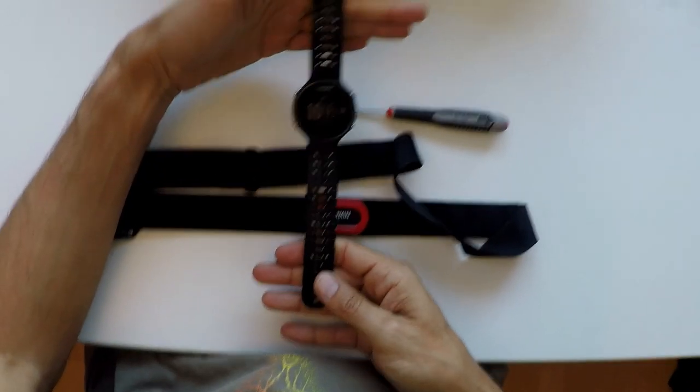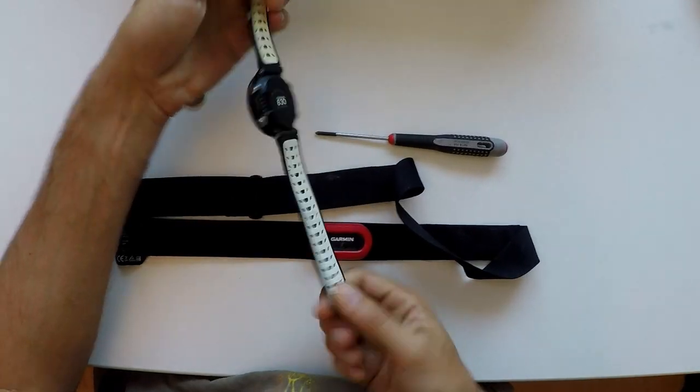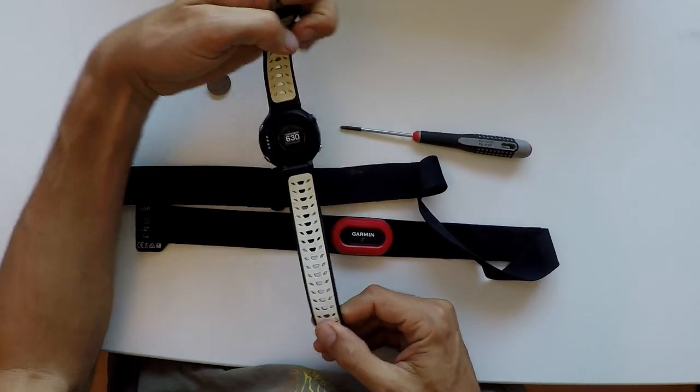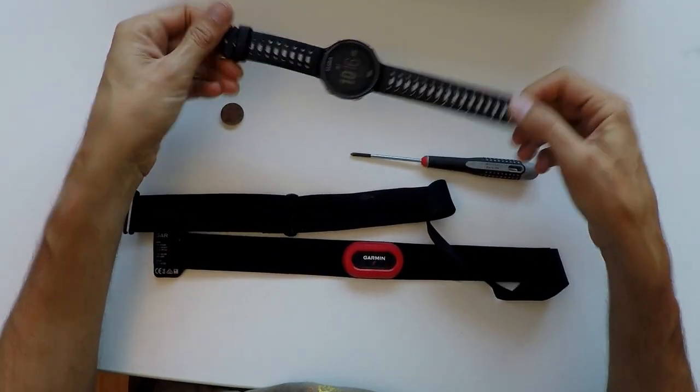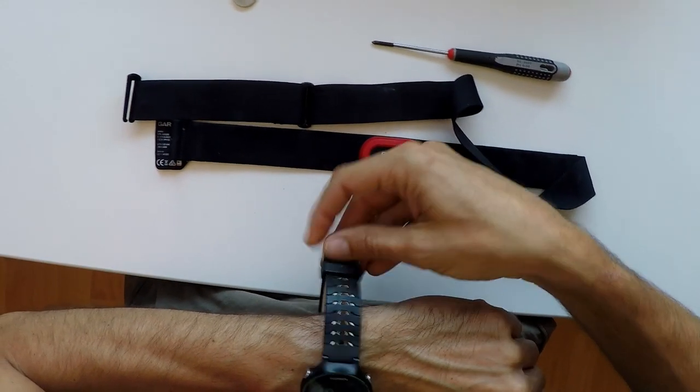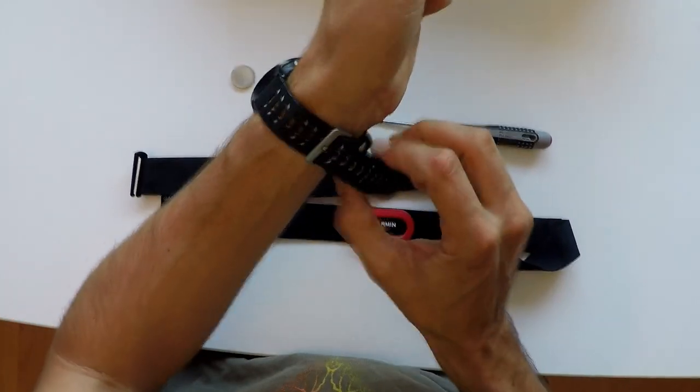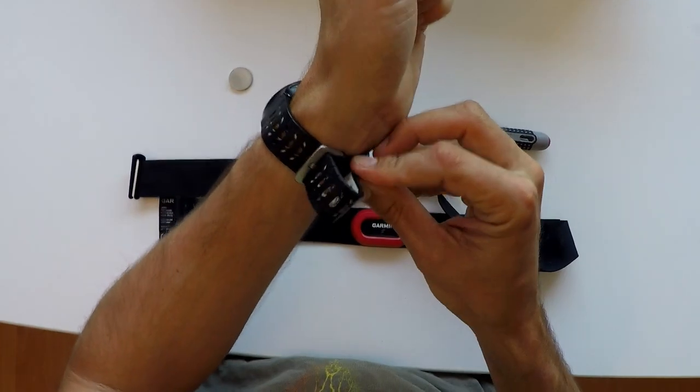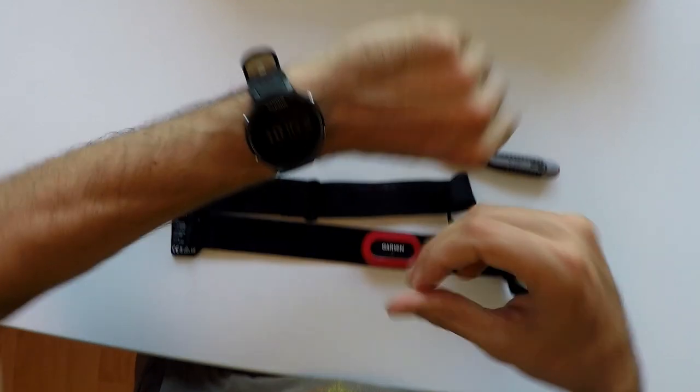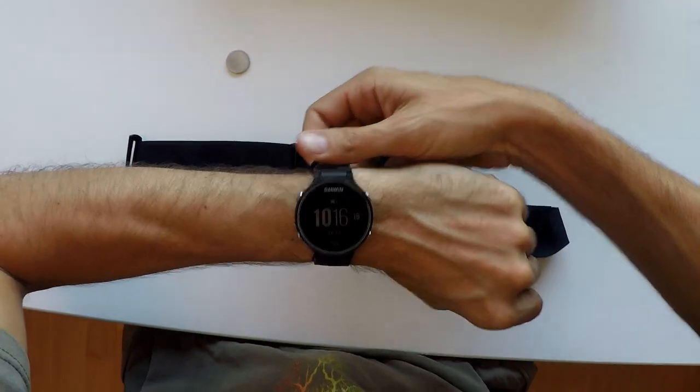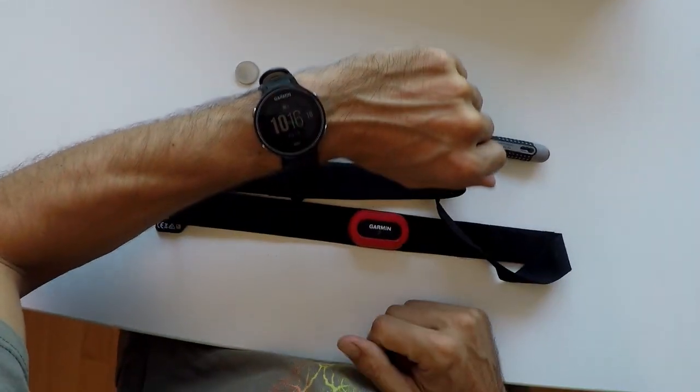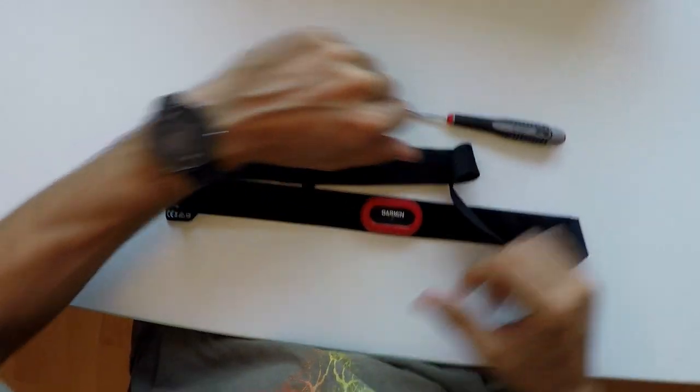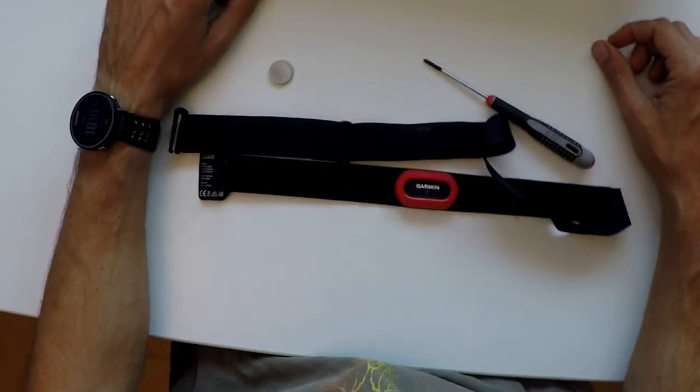I use it for this Garmin FR 630 watch. It's really awesome. I'll put affiliate links in the description below if you want to buy the watch or if you want to buy the heart rate monitor. You can click the link there and it'll take you to Amazon where you can buy the products. I'm very happy about them. I'll make a review of this watch later, but for now this is it. Hope you enjoyed it.